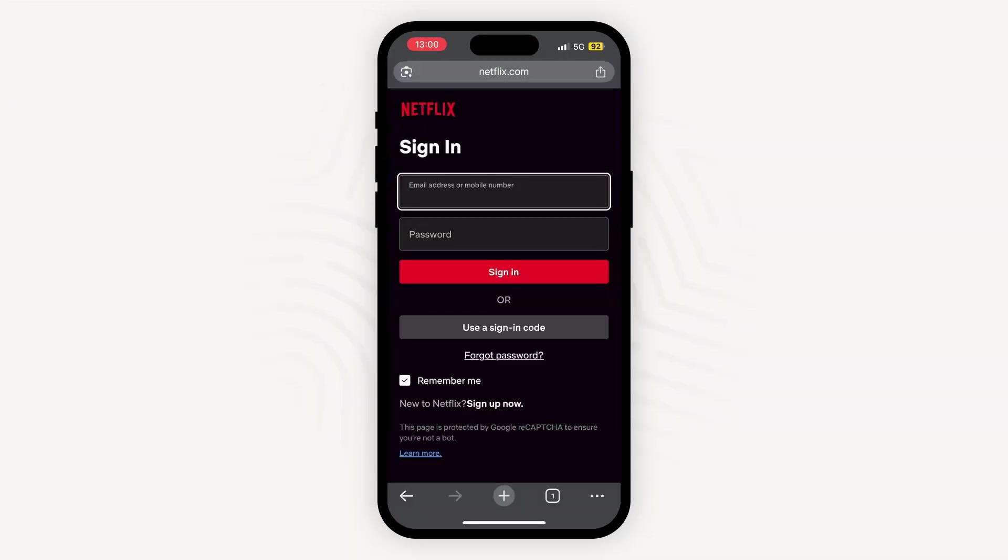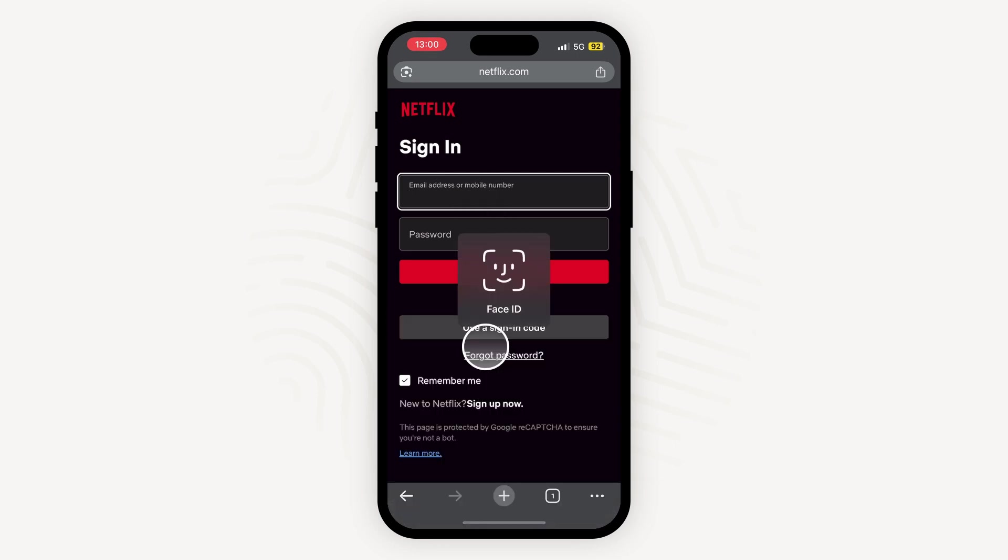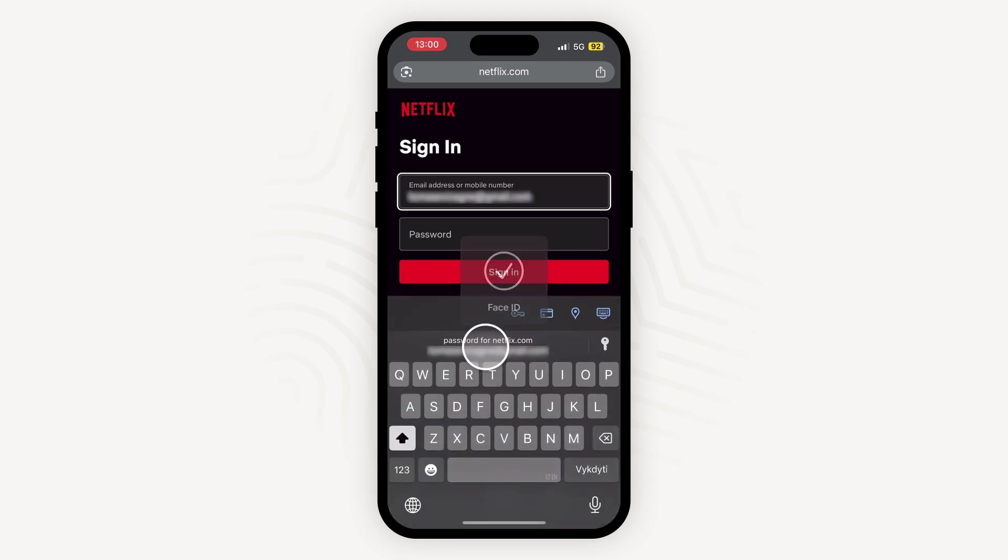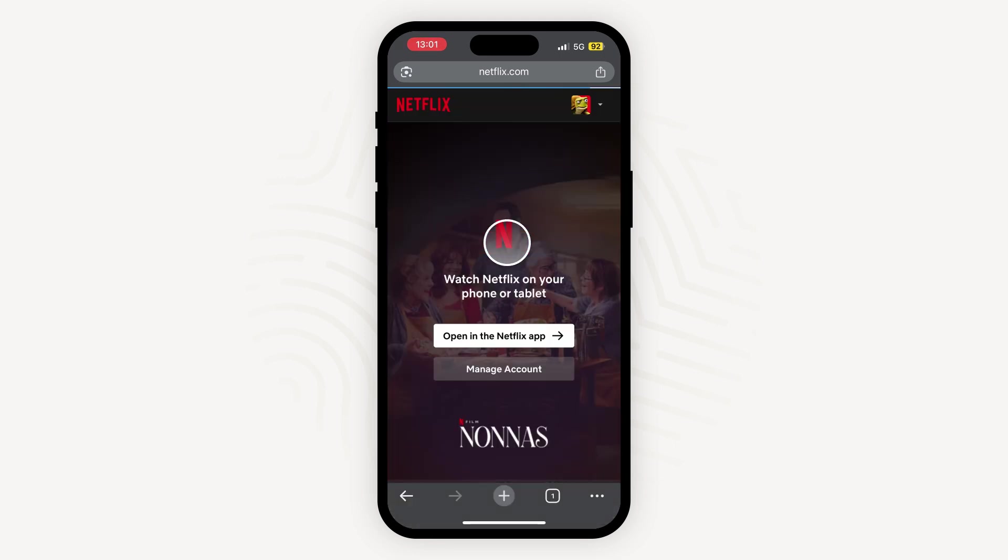With the Autofill feature enabled, let's test it out. Go to your browser and try to log in to one of your accounts. Great, now you're all set. If you have any questions about this topic or NordPass in general, contact our customer support team for assistance. Stay safe.